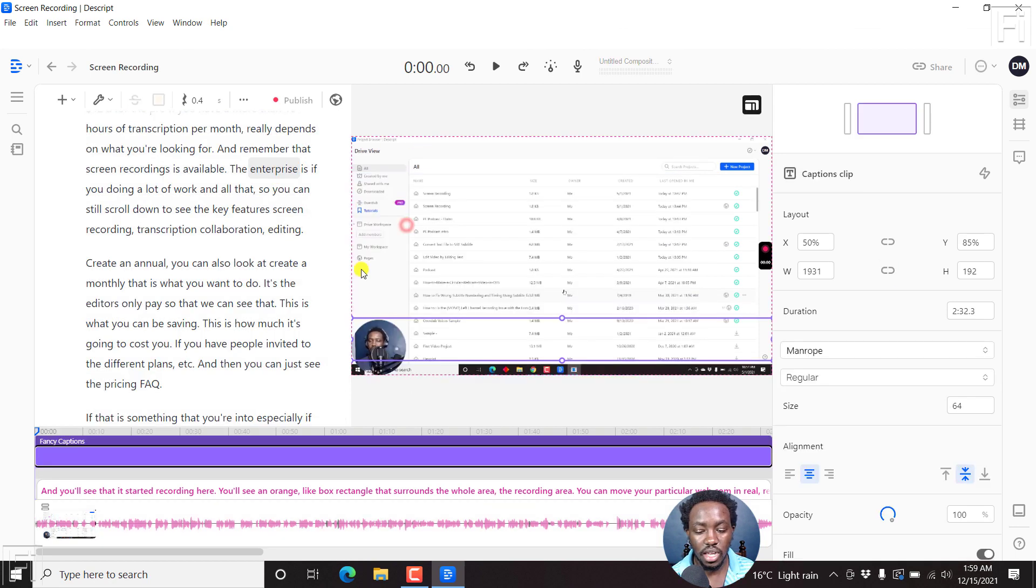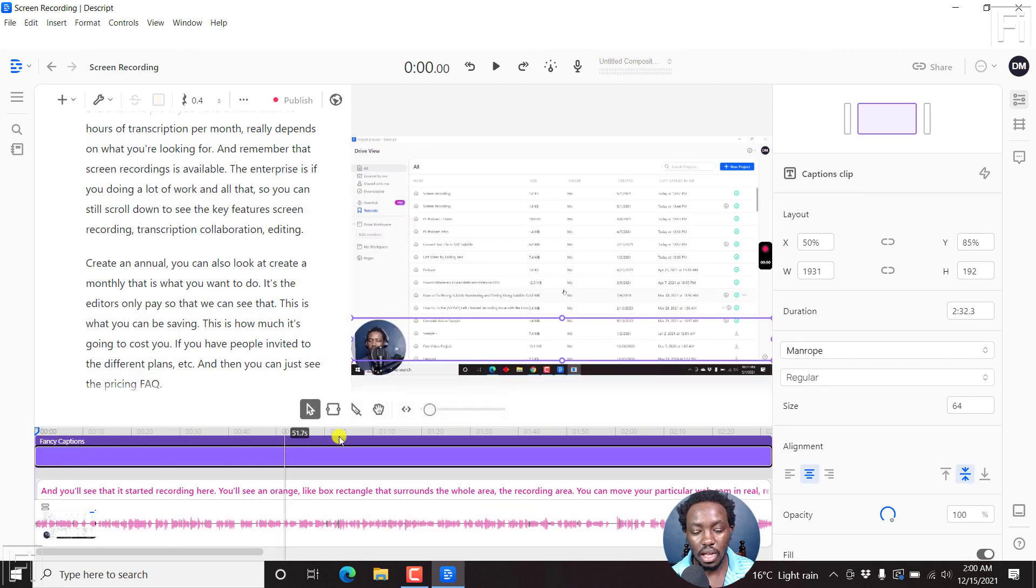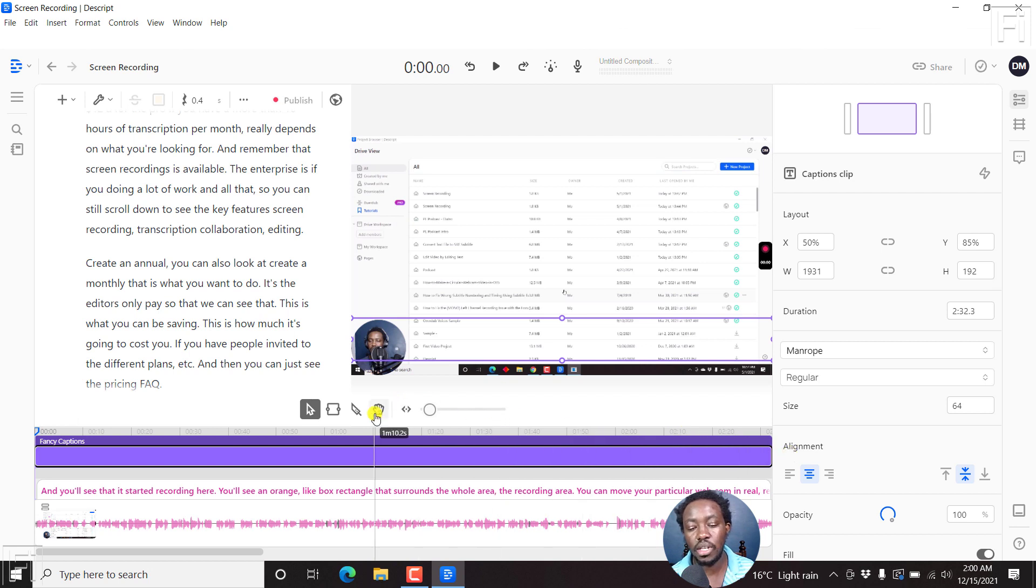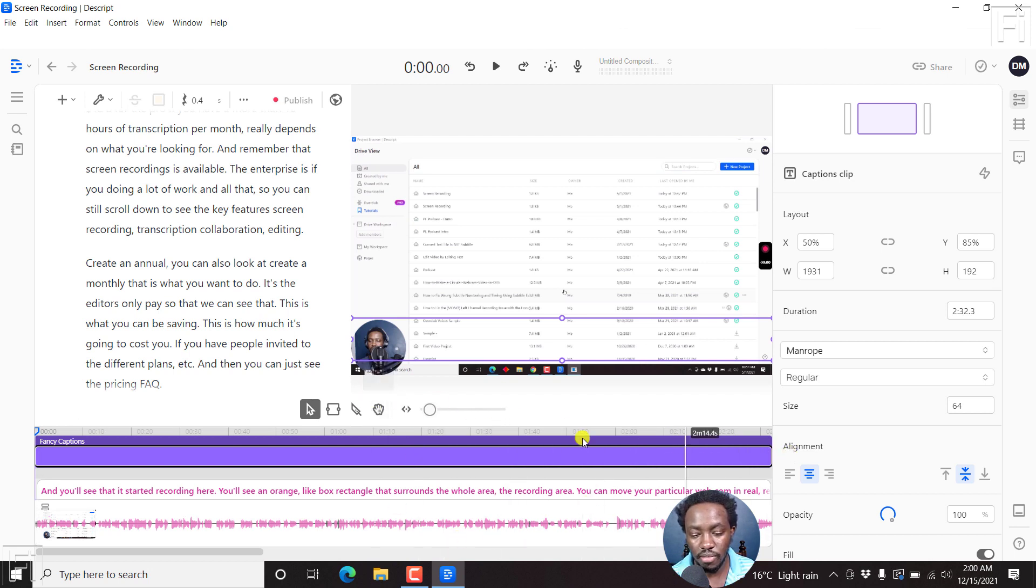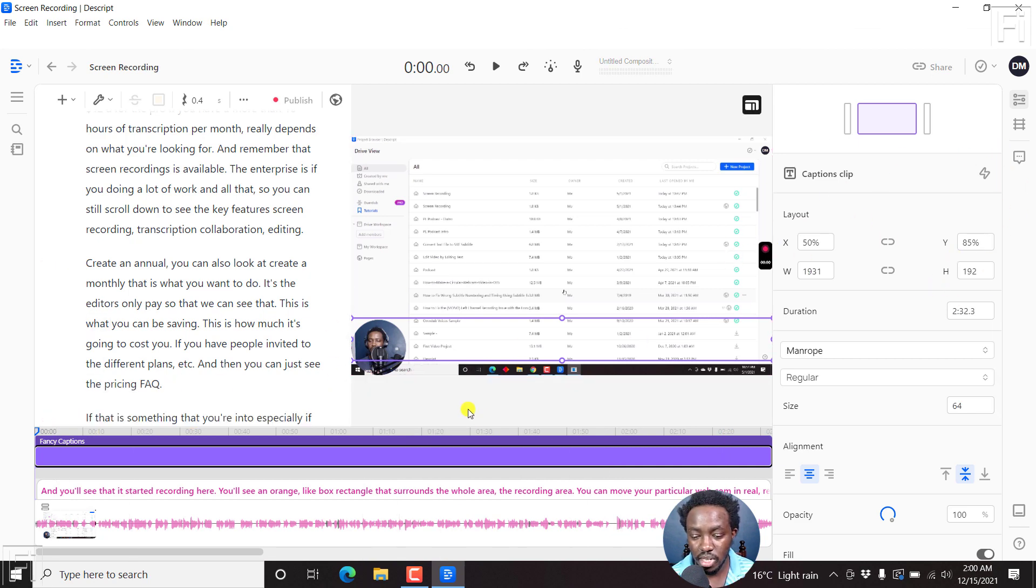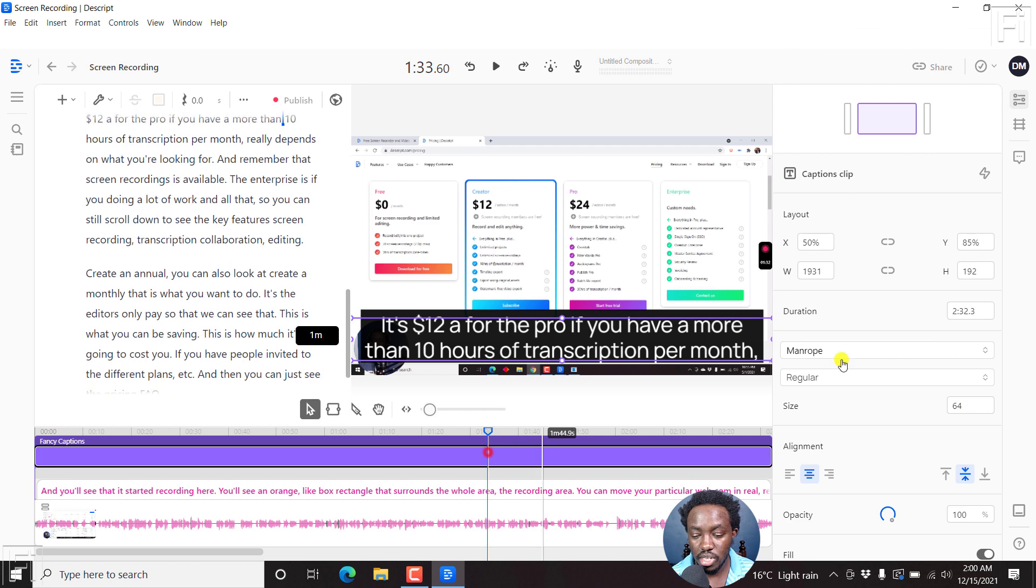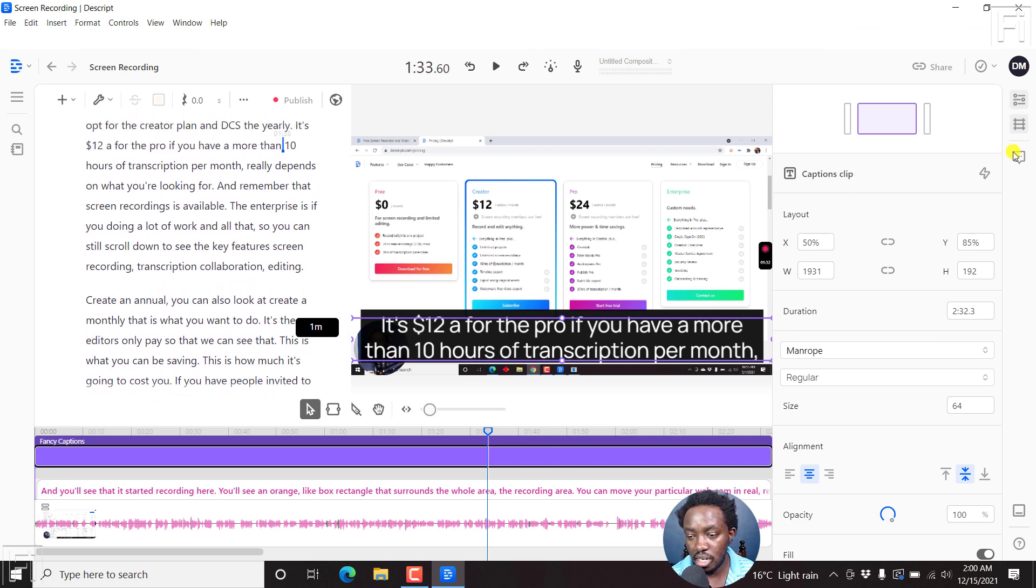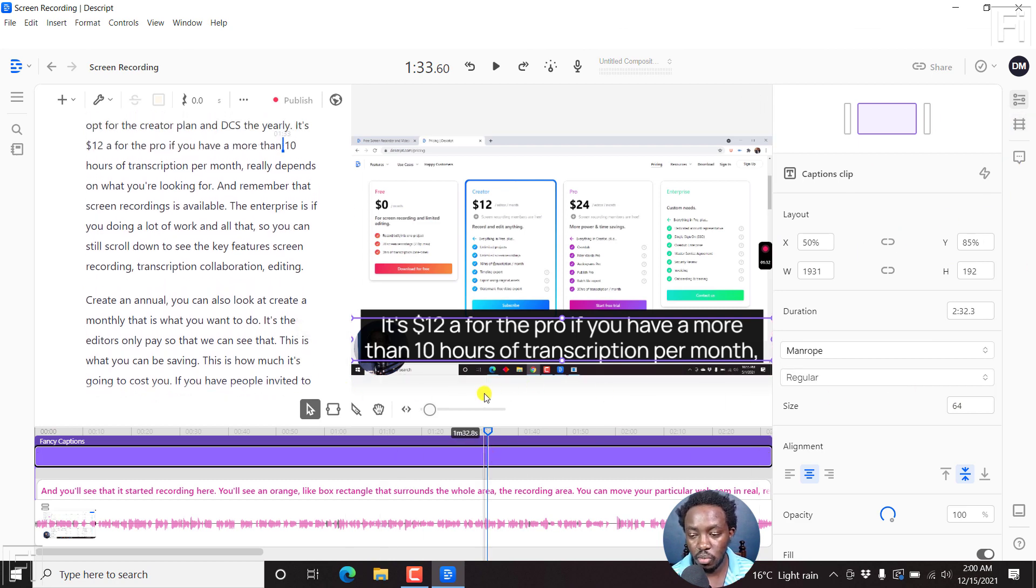click on this, a new block is going to be inserted throughout the whole project that you have inside this particular section. So whatever change you make for the fancy captions inside the clip properties here, then this is going to affect whatever you get, whether it is the font,